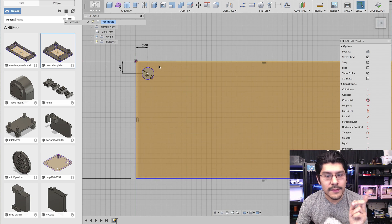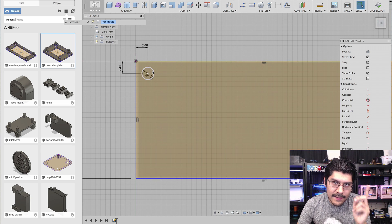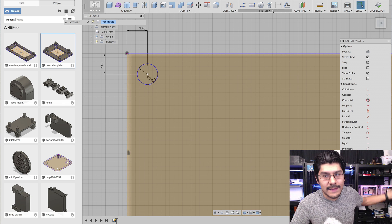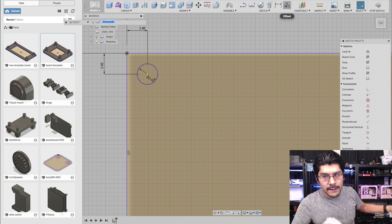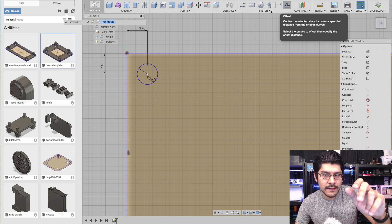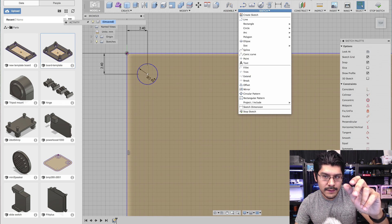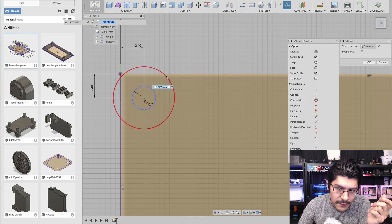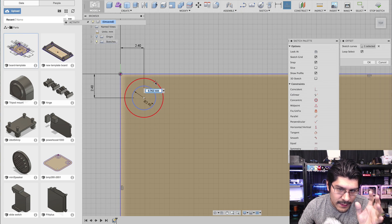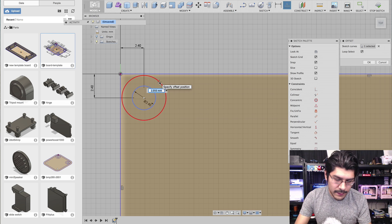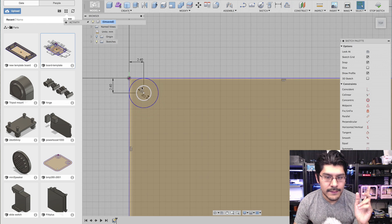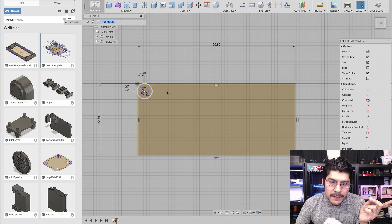Next I'll make a standoff by creating an offset from the mounting hole circle. I've got the offset button under Sketch. I'll click on the edge of the circle — you'll see the red preview indicator — and put in 1.2 as the offset value and hit enter. Now I have my standoff offset.